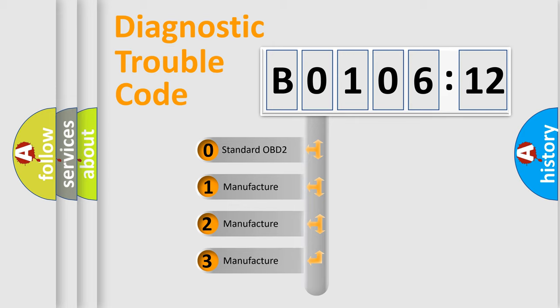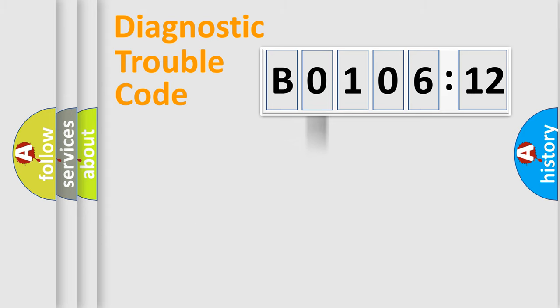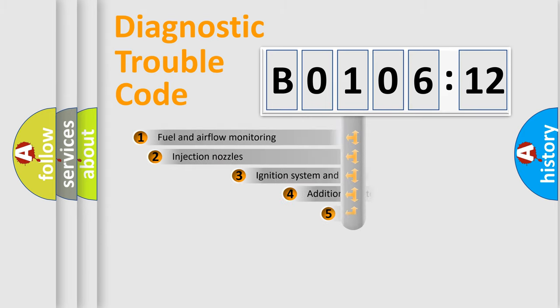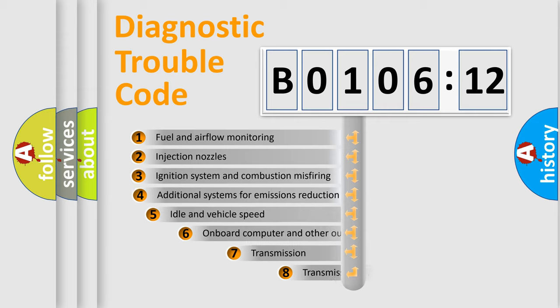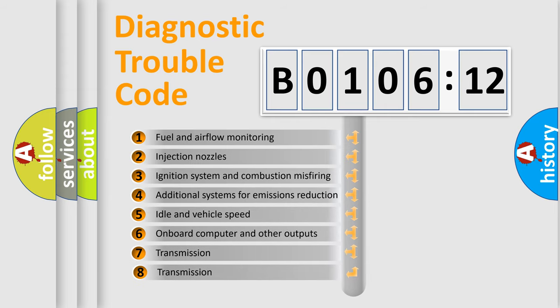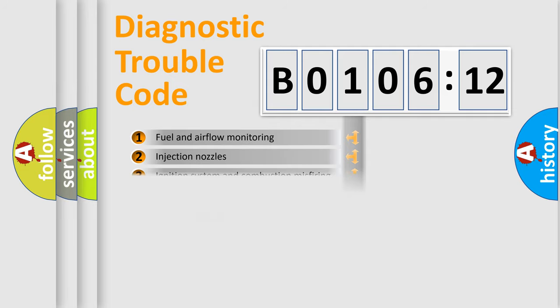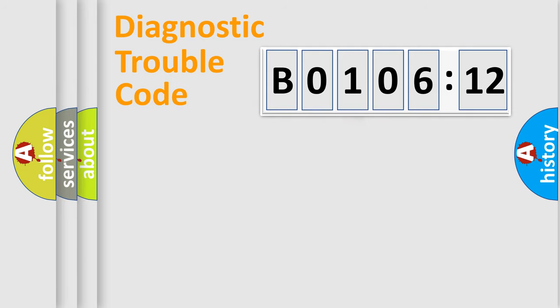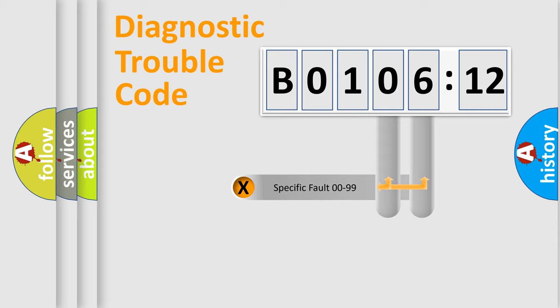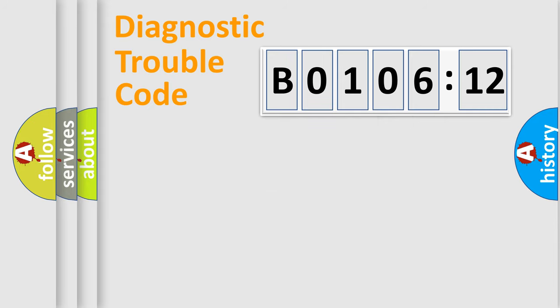If the second character is expressed as zero, it is a standardized error. In the case of numbers 1, 2, or 3, it is a more prestigious expression of the car-specific error. The third character specifies a subset of errors. The distribution shown is valid only for the standardized DTC code. Only the last two characters define the specific fault of the group.